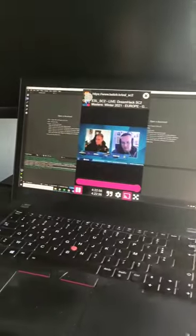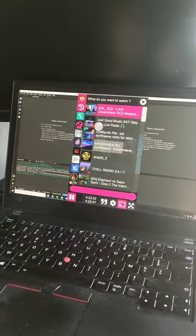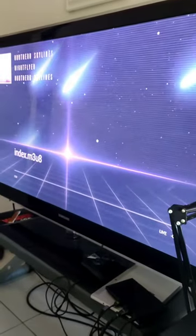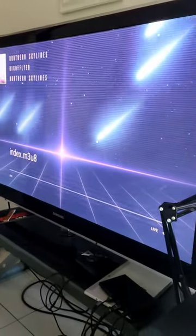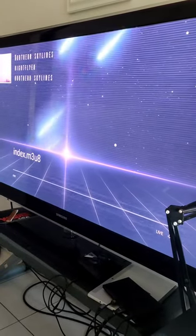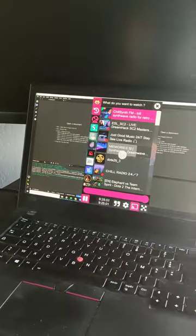Moving back to my user interface here, I can select another stream and move from one live stream to the other, just like that.